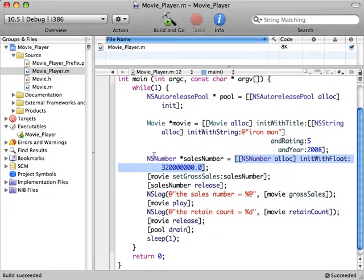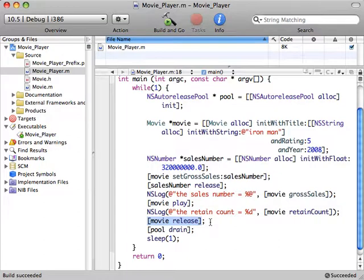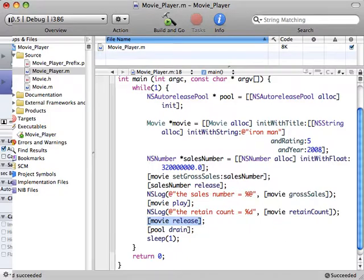Well, we can't release it again here. Well, we could, but that would be bad because the movie is the one that has the ownership. What we really want to do is go back here to the method that's called after this release decrements the retain count down to zero. And if you remember what happens there, when it goes to zero, it calls the dealloc method on the movie.